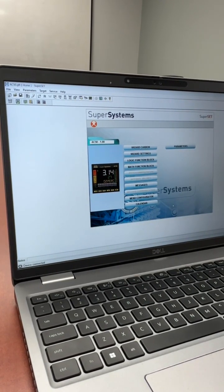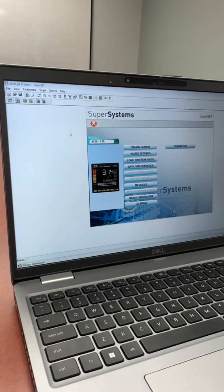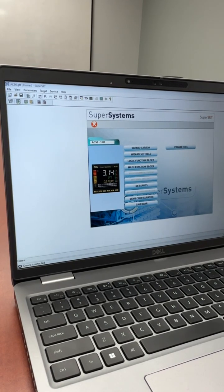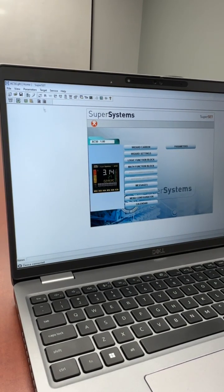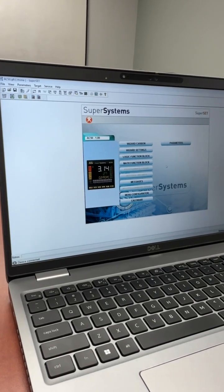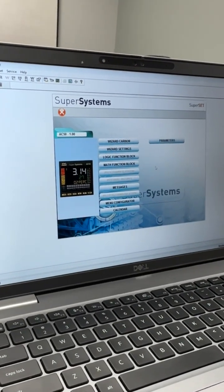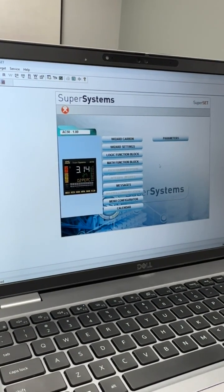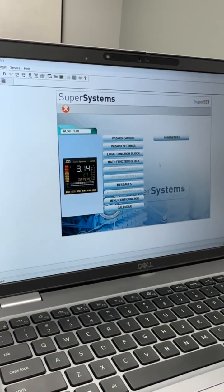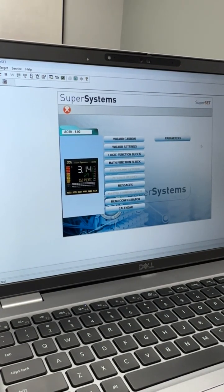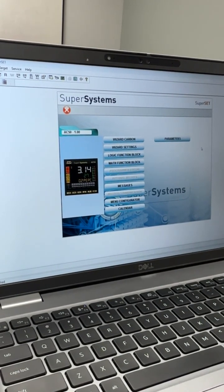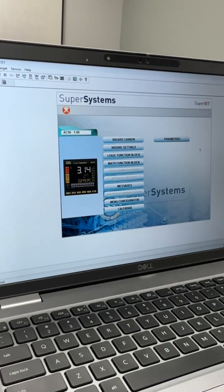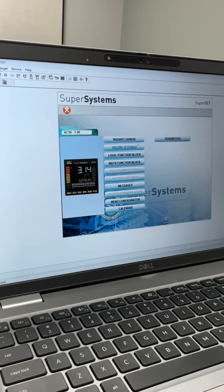Once the values have been pulled in, we will want to select online mode. By selecting this, this will keep the Superset software and the AC50 settings current between the two. So if any changes were made within Superset software, they would be written down to the AC50, as well as any changes in the AC50 would be uploaded to the Superset software during communications.